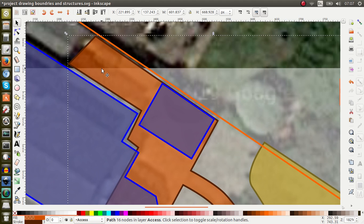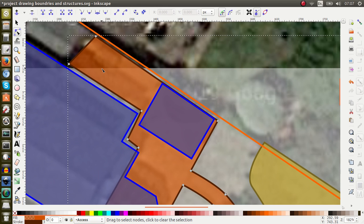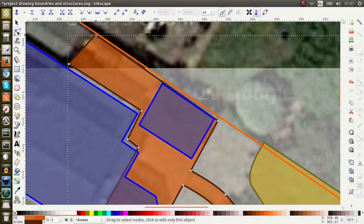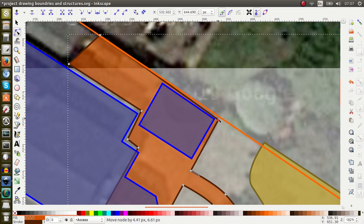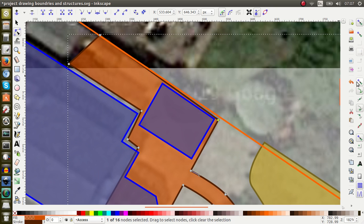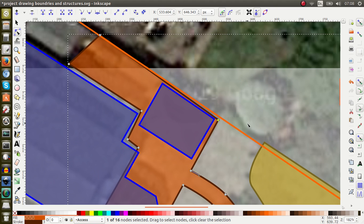The first thing I need to do is press the letter N for the node tool, and now I can see all the nodes. I can eyeball it and try to make it as close as possible to the fence for each node, or I can turn on snapping. I've got snapping turned on — you turn it on here, and it's on by default. I go down to the section for snapping nodes, paths, and handles, and I need to have both turned on — the node snapping and the path snapping.